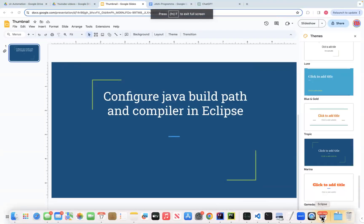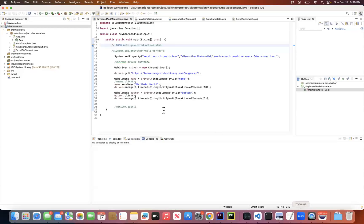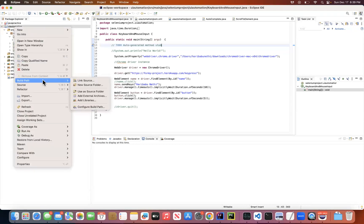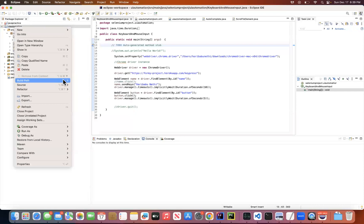Let me open Eclipse real quick. So here, UI Automation is my project. Just right-click on it and go to Build Path and click Configure Build Path.